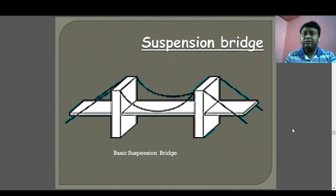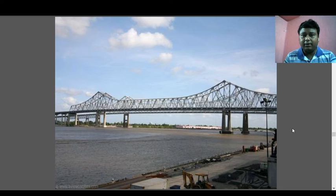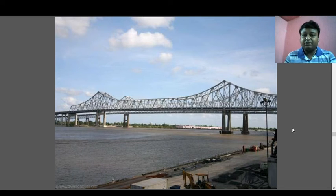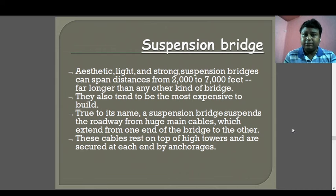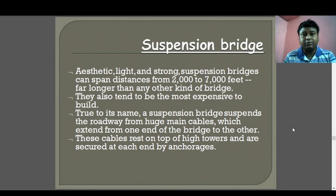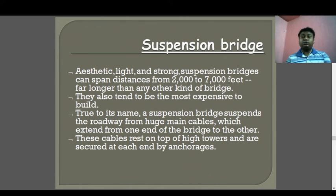Suspension bridges — aesthetic, light, and strong — can span a distance from 2000 to 7000 feet, approximately 500 to over 2000 meters. True to its name, a suspension bridge suspends the roadway from huge main cables which extend from one end to another. They also tend to be the most expensive to build.